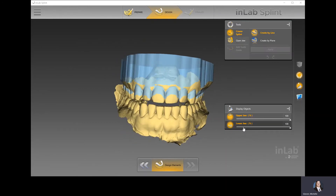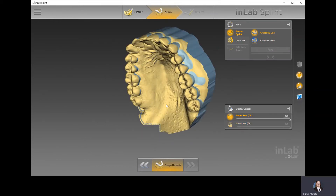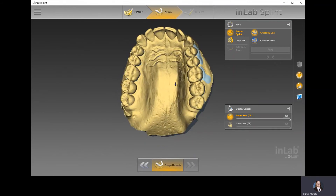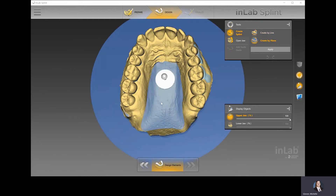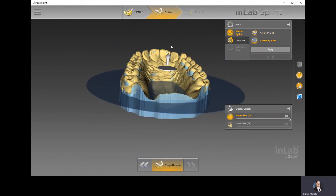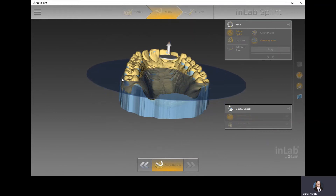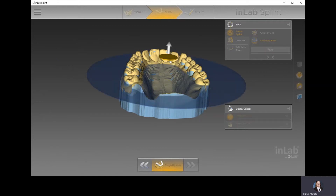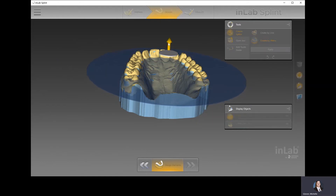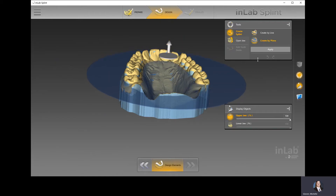The next step is to create the splint outline. I can remove the lower jaw so I'm just looking at the upper jaw. There are two options: create by line or create by plane. Create by line allows you to customize every single point of the night guard, which helps when following individual patient anatomy. Create by plane lets you quickly lift up a flat cylinder — anything above it will be within the night guard boundary. You can also tilt the cylinder to move the outline up or down.